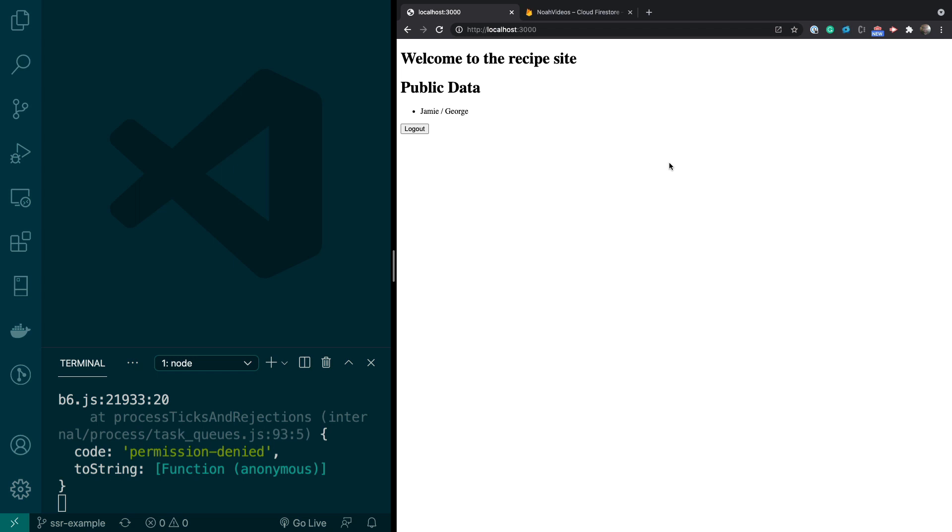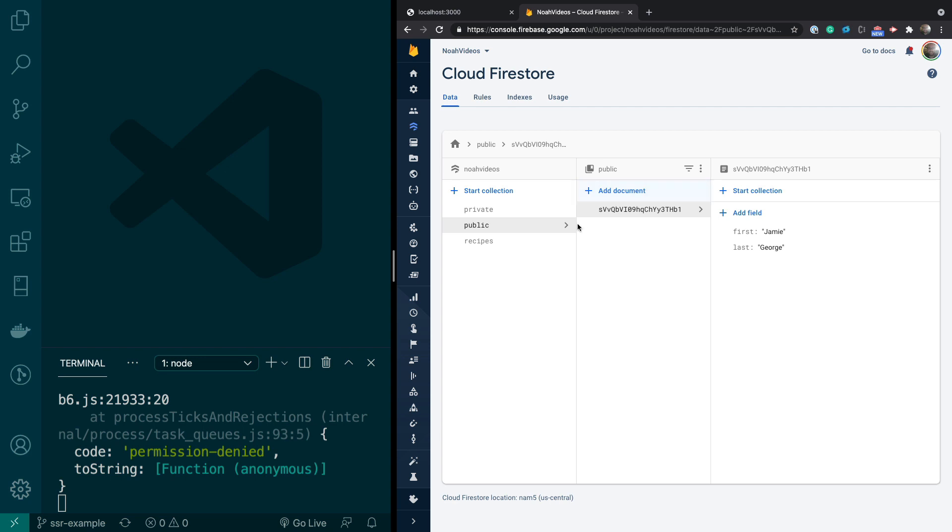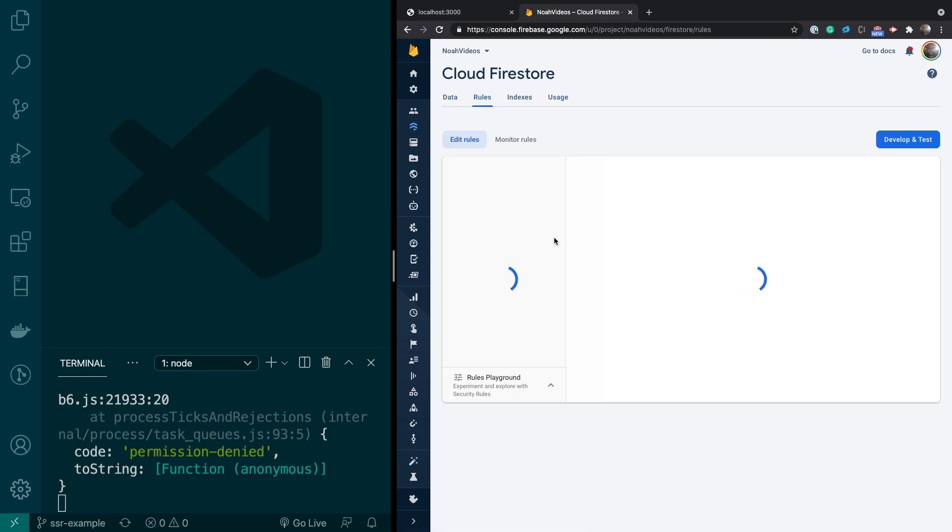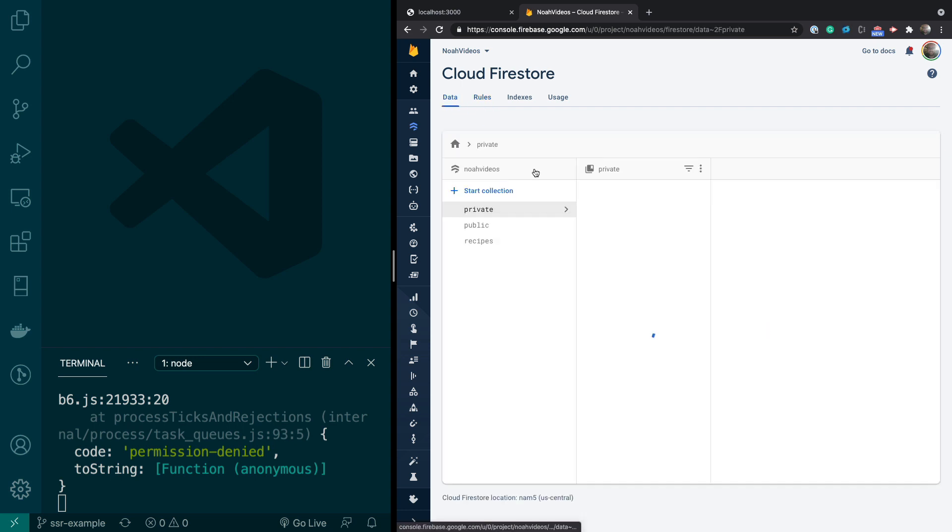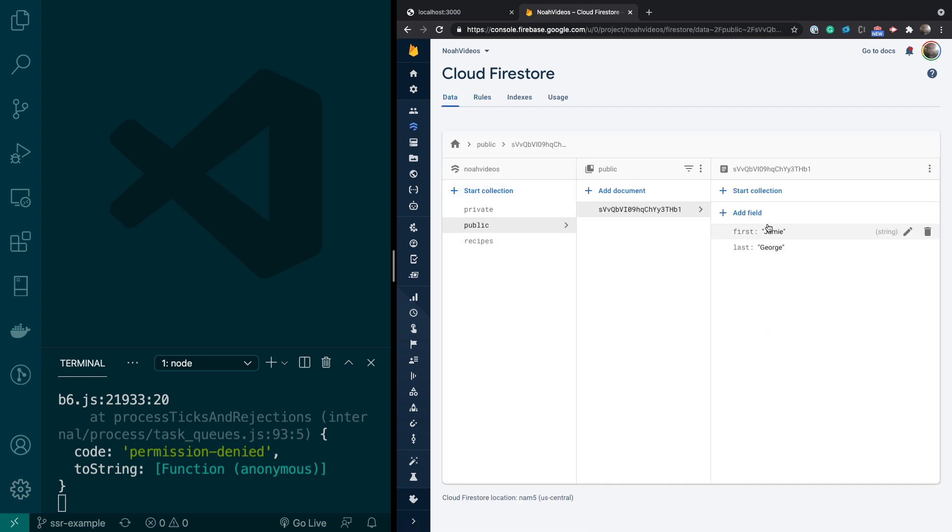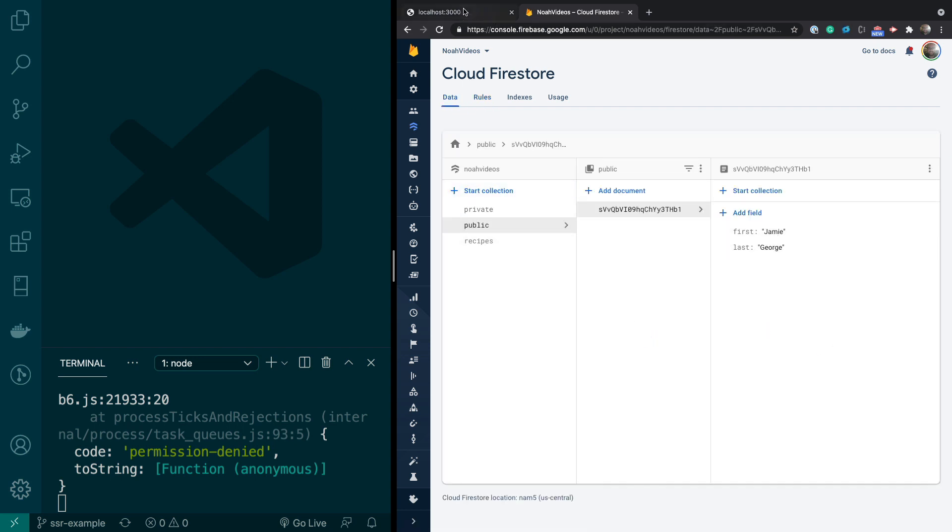I have a quick example right here, and you can see this data, Jamie slash George. That's coming from right here, this public collection, which I just named public because anyone can access it. So if you look at the rules, you can see anyone's allowed to read it. So we've got this public data being rendered, and you can see Jamie and George are right here.